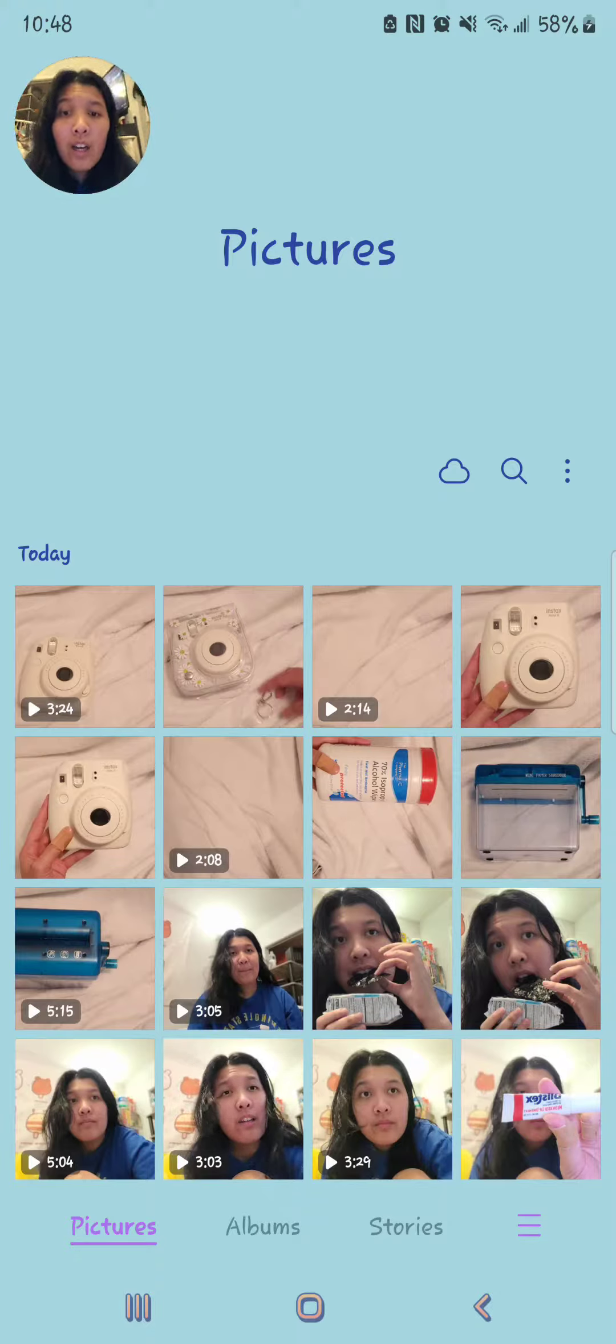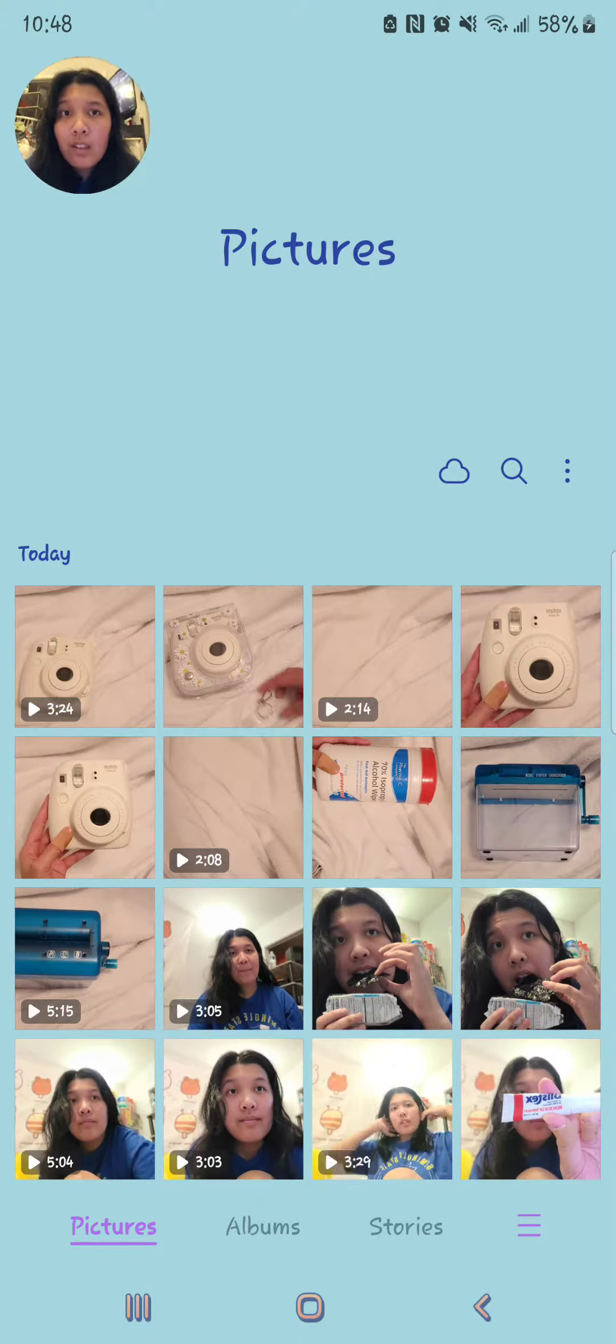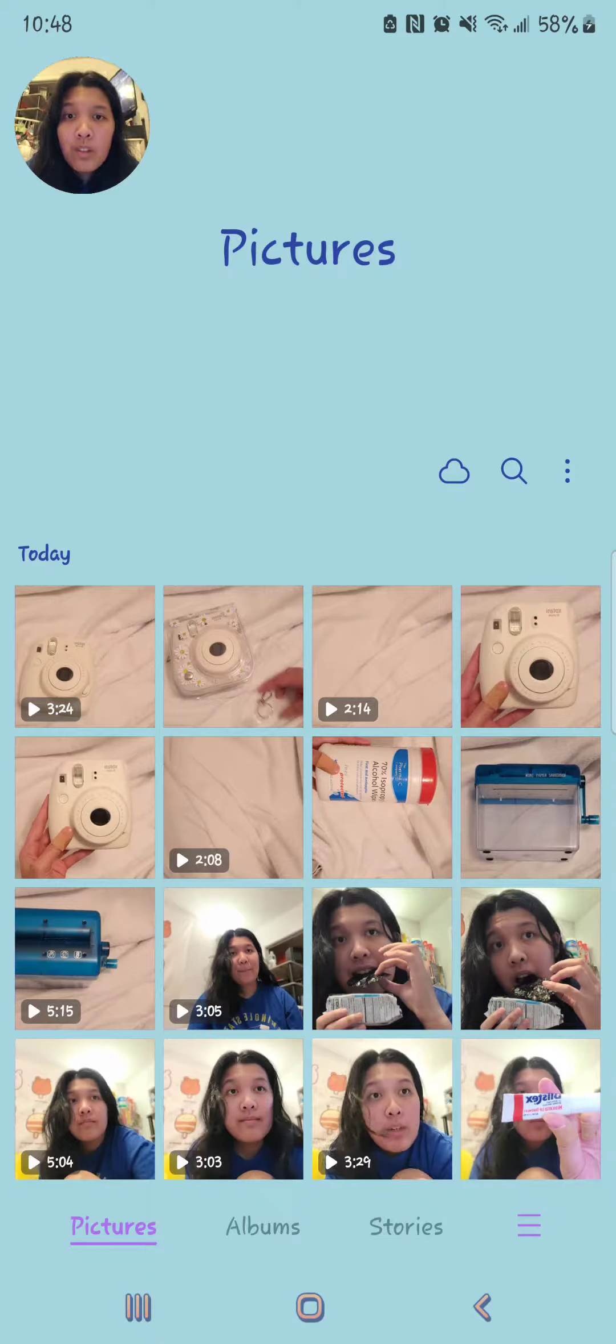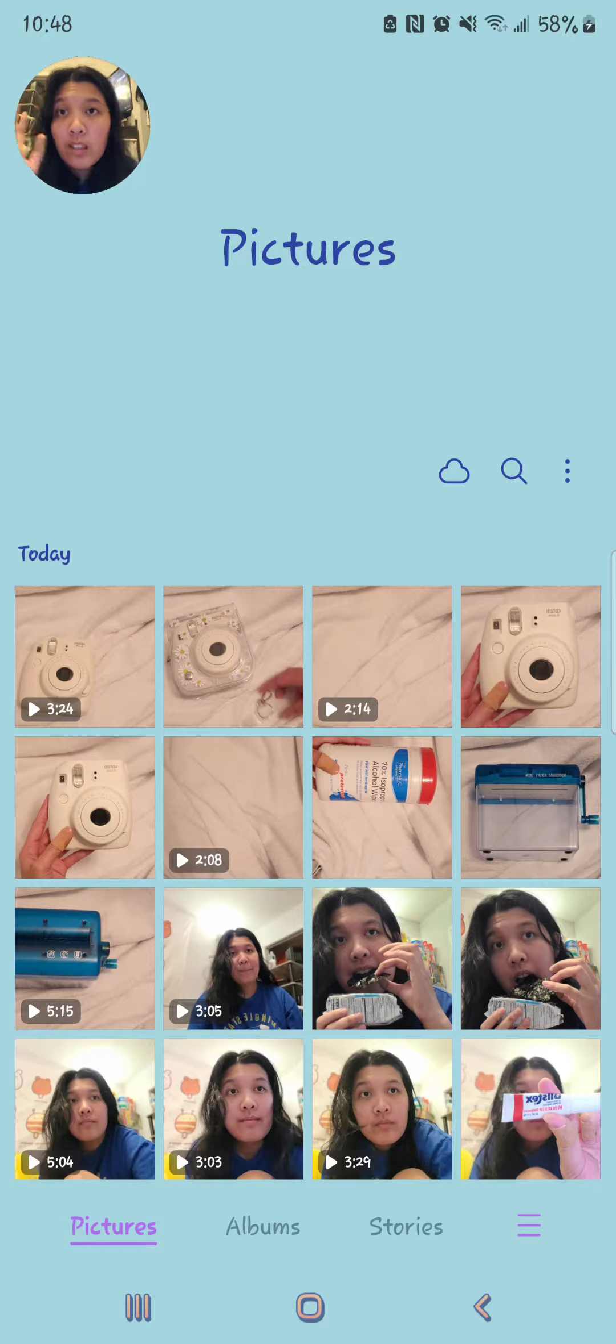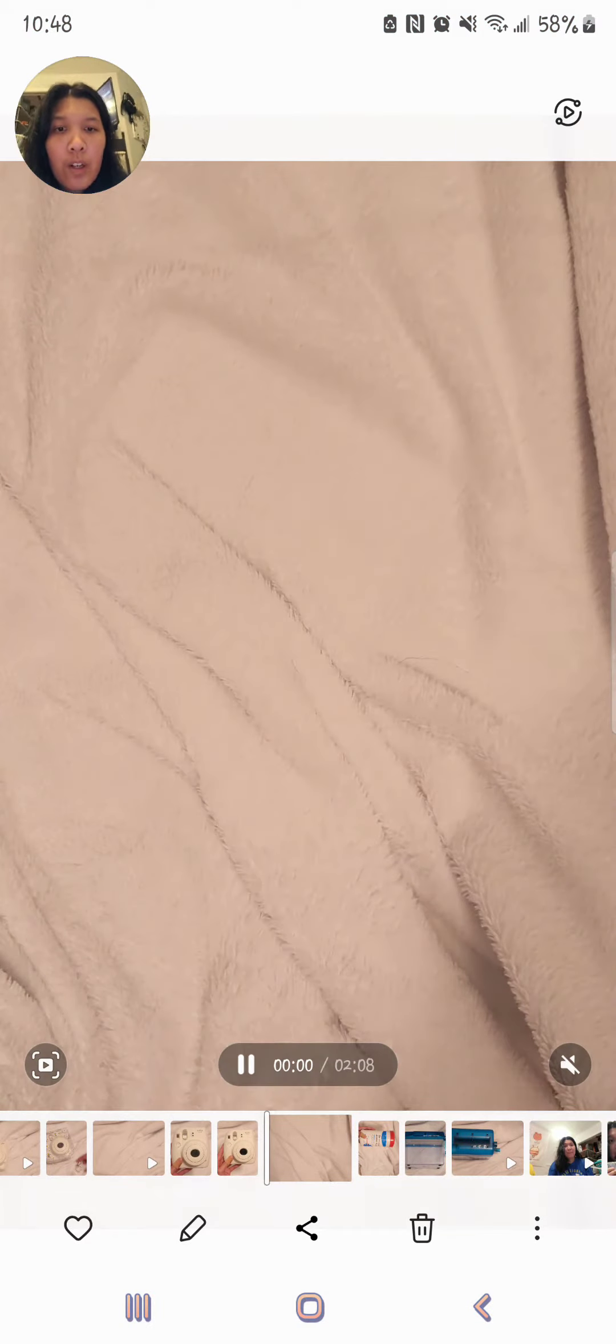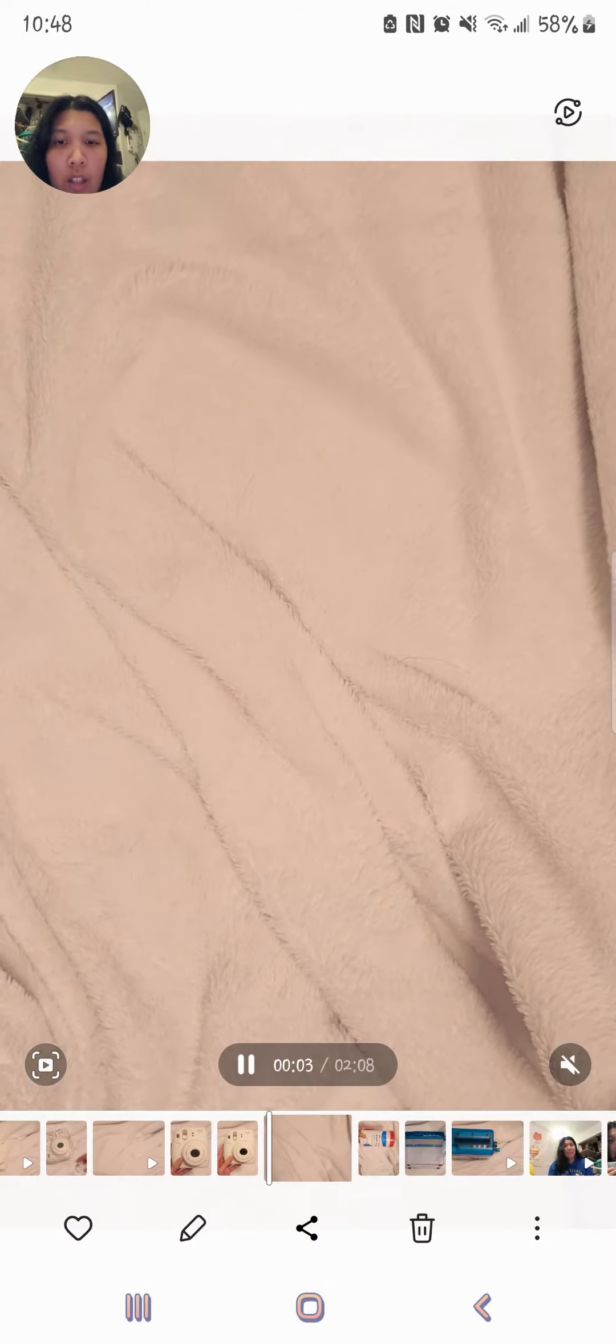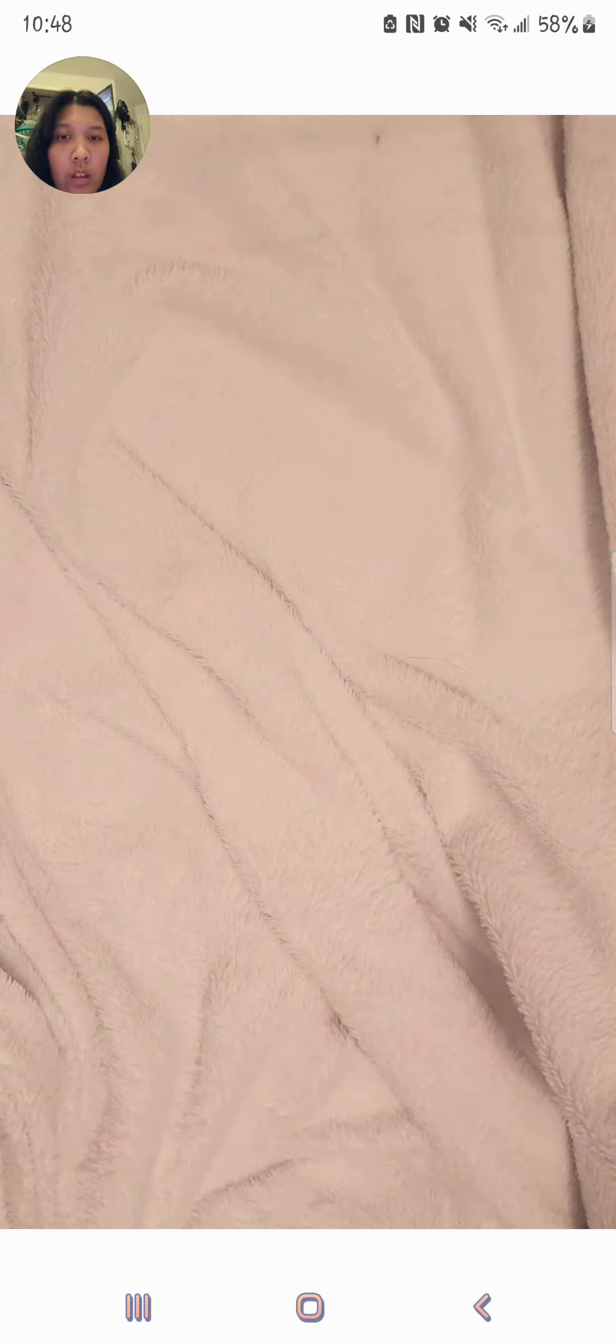on how you can edit, like take out clips from a video within your phone if you have a Samsung phone, Samsung Galaxy, whatever. So we're gonna go into this video right here and you're gonna go to the pencil icon.